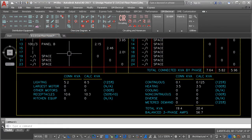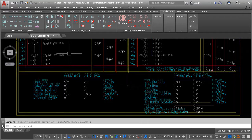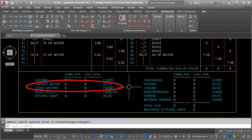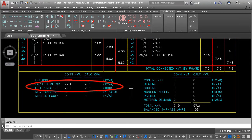The total load on the panel is calculated based upon NEC feeder and service calculations. Multiple motors? The software figures out which is the largest and adds 25% to its load.